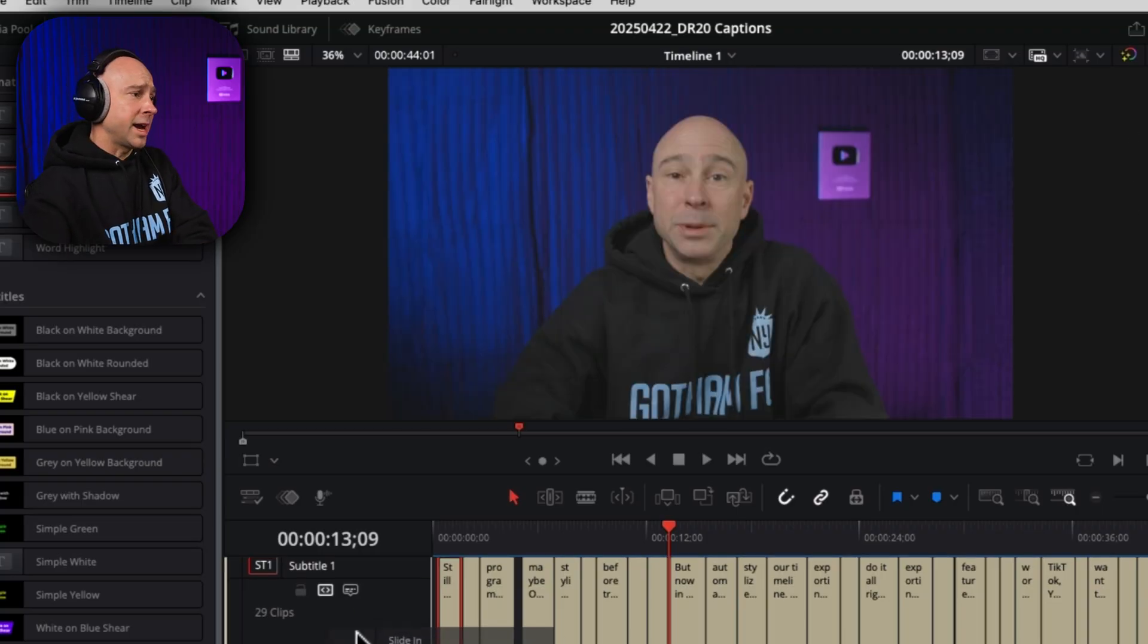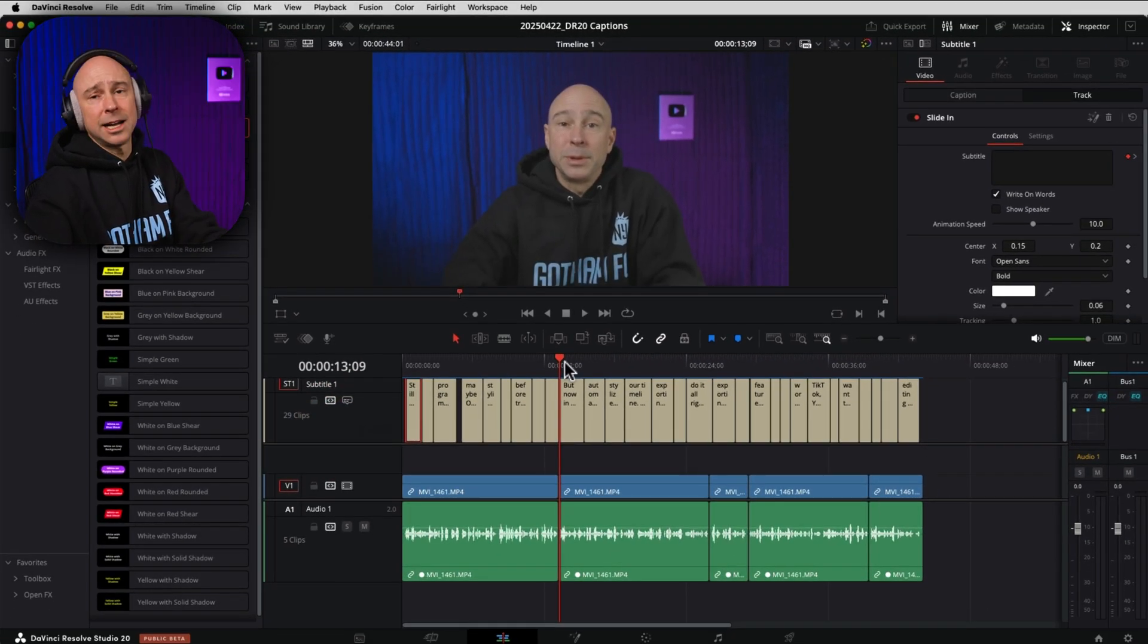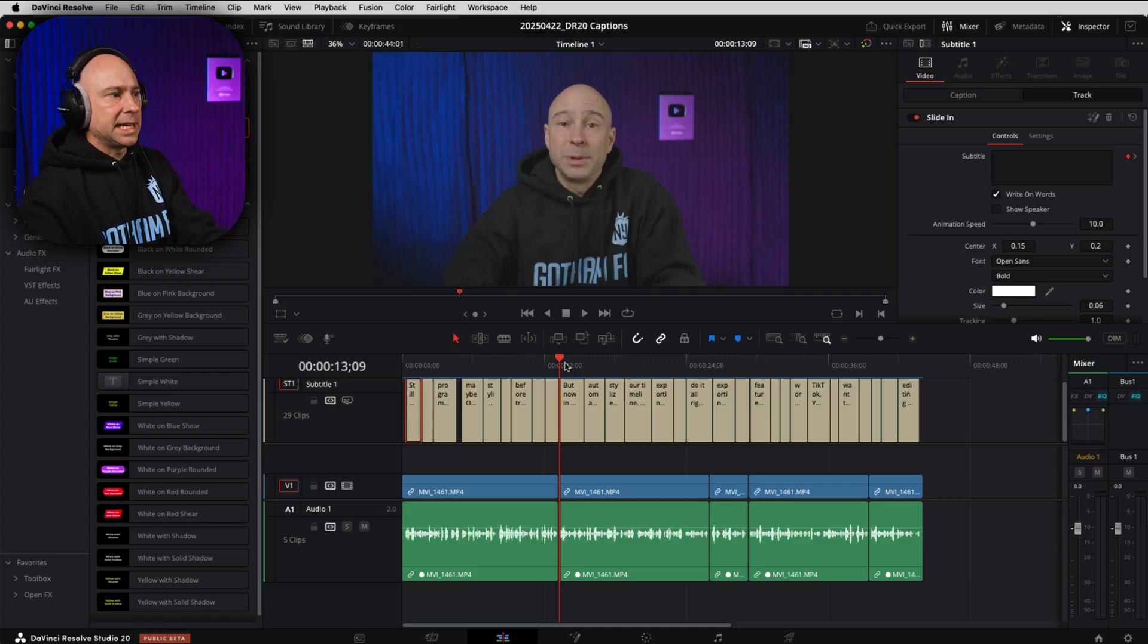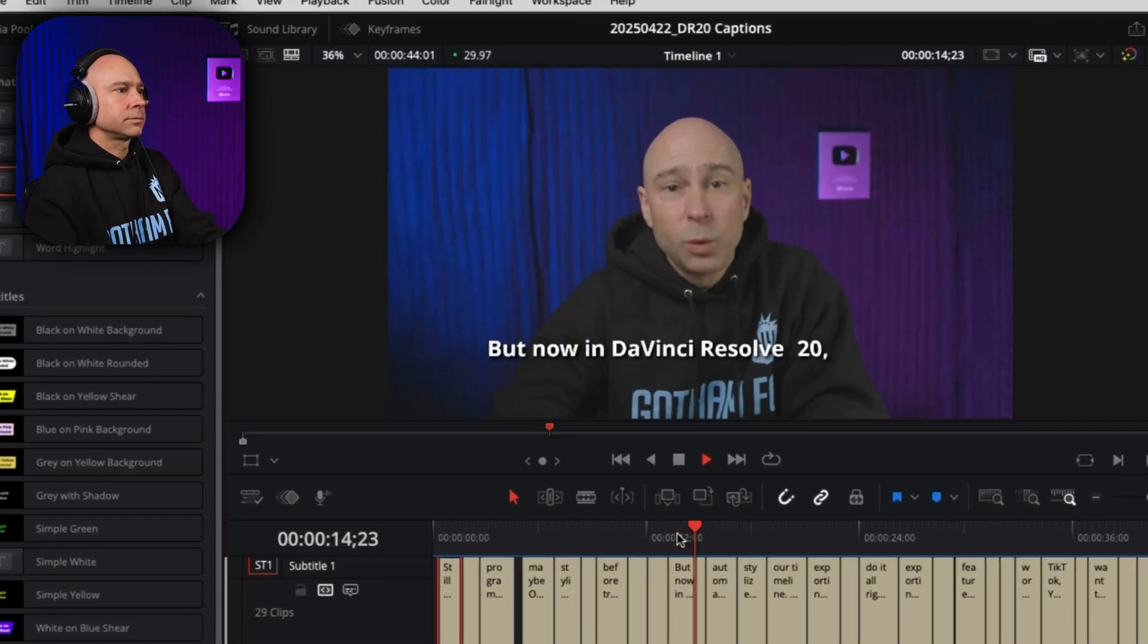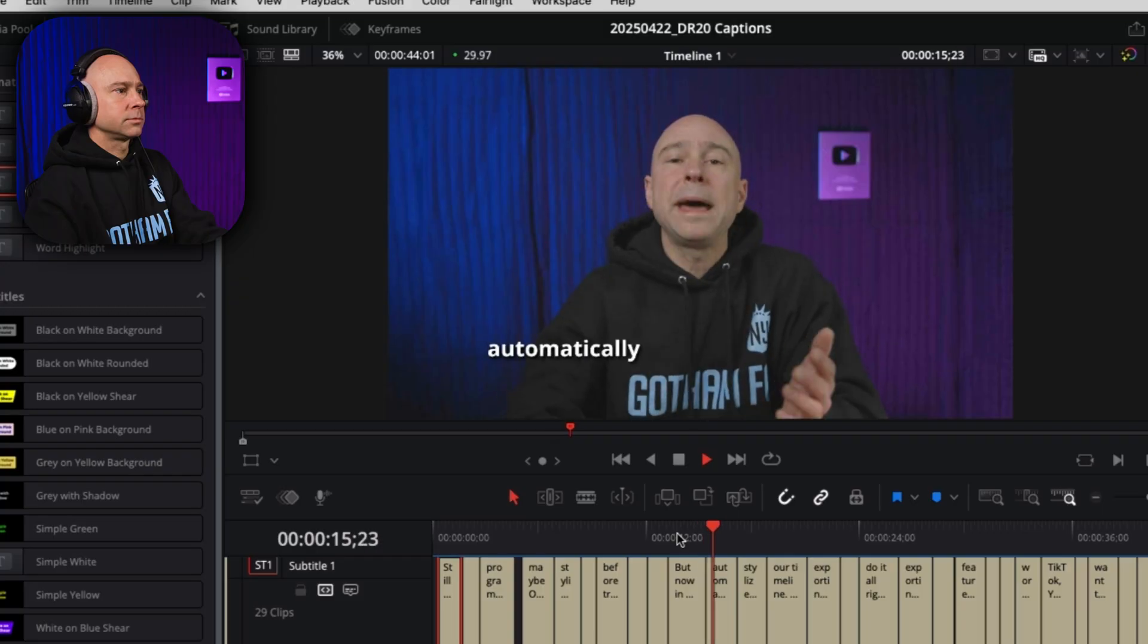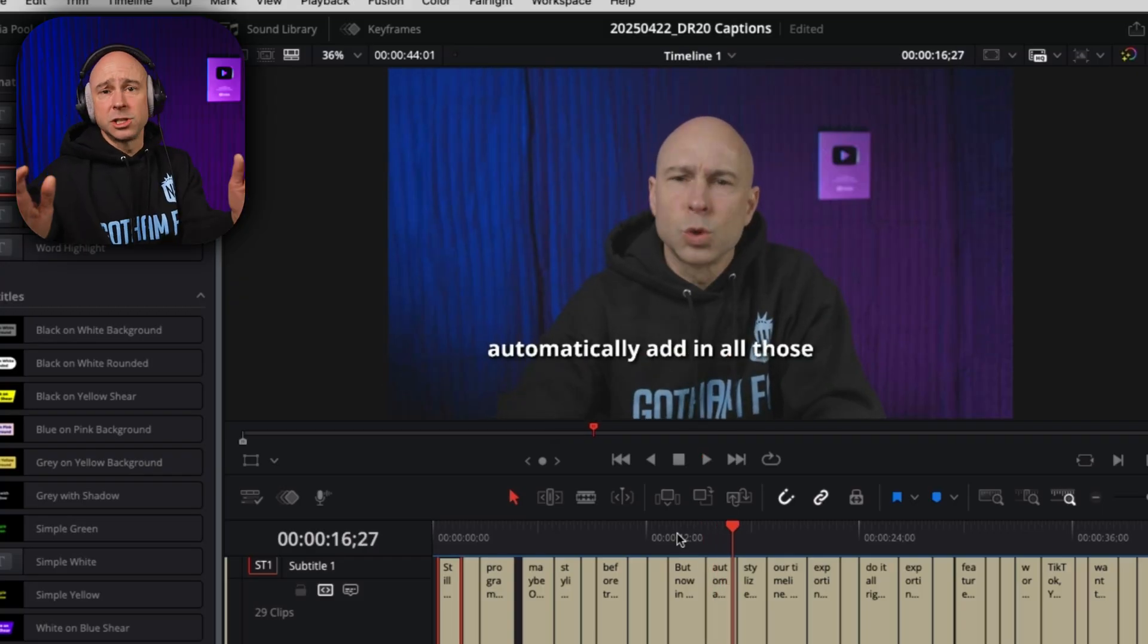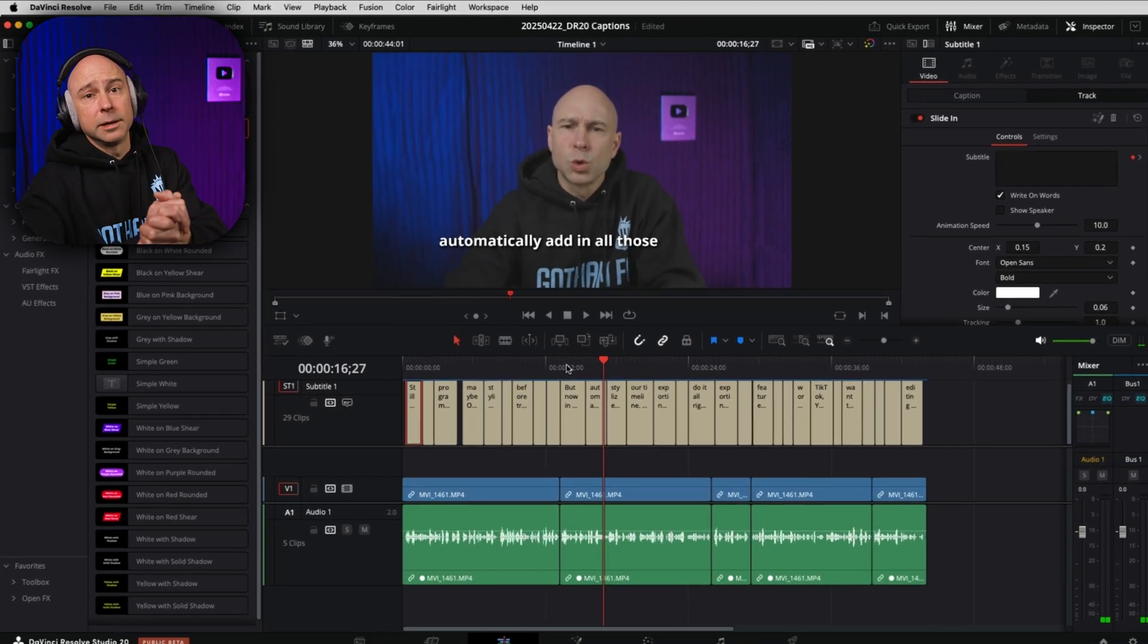Super easy, super quick, drag and drop. It's going to save you a ton of time trying to create these cool stylized captions for your video. For example, here's slide in. But now in DaVinci Resolve 20, we can automatically add in all those. And those are just the default settings. You can customize it however you want.